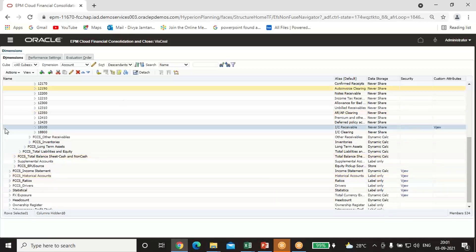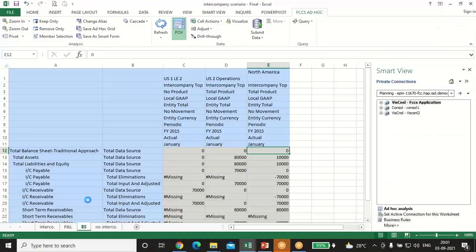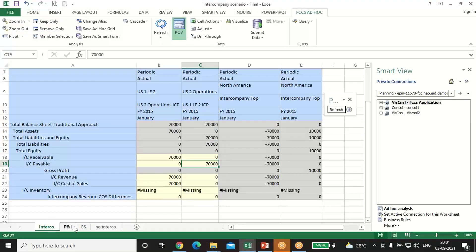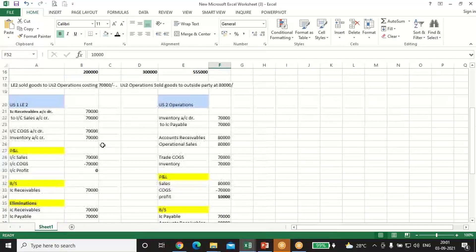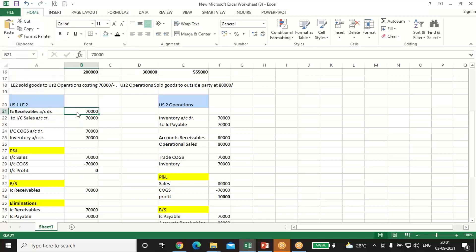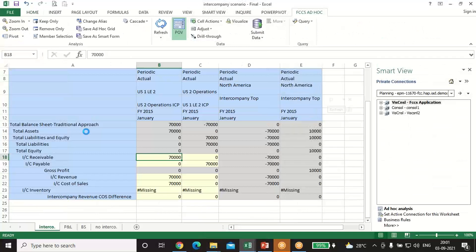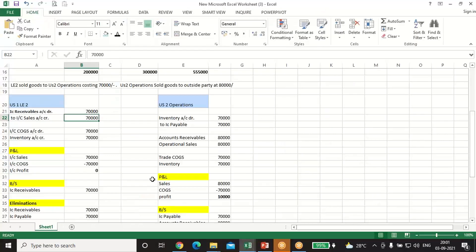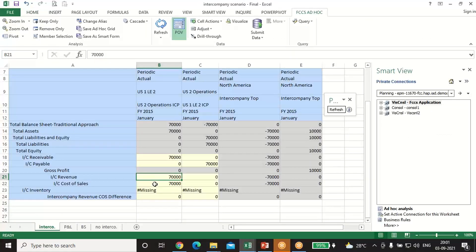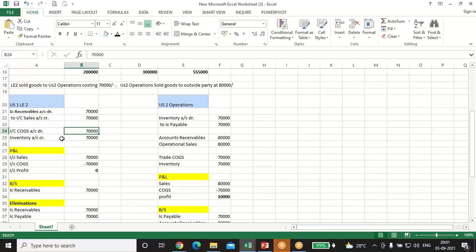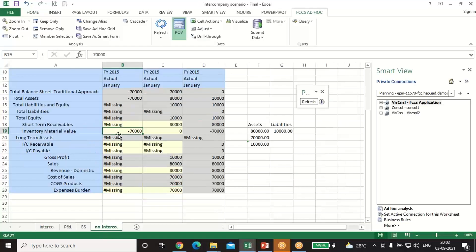I have inputted the numbers through Smart View, bifurcating intercompany and non-intercompany transactions. Comparing with our scenario: for Legal Entity 2, Intercompany Receivable is debited with 70,000; Intercompany Sales (revenue) is 70,000; Intercompany Cost of Goods Sold is 70,000. Inventory gets credited — since it is not an intercompany account, it is entered as minus 70,000 in the non-intercompany section.